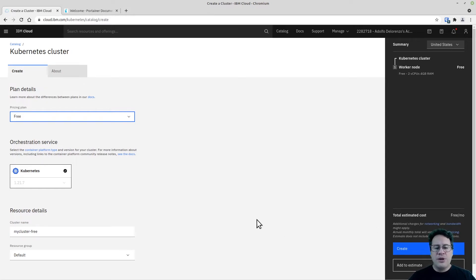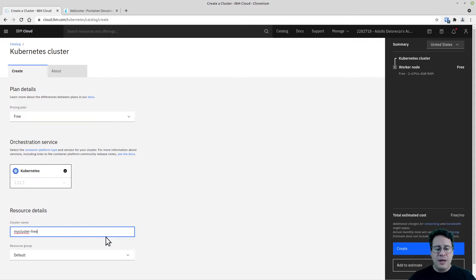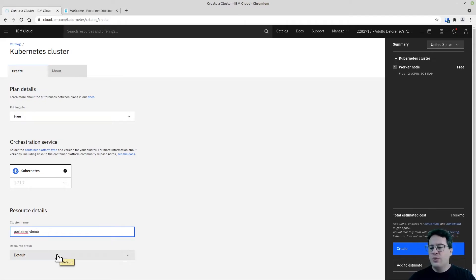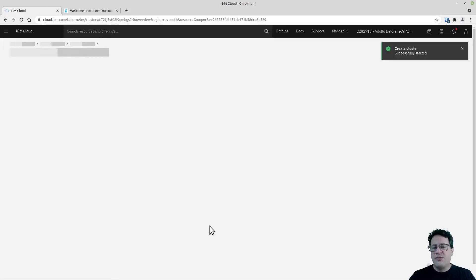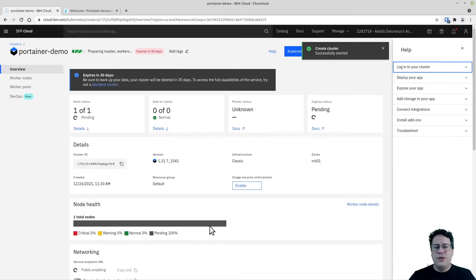I'll select the free pricing plan, name this cluster 'Portainer Demo', and leave it in the default resource group, then click Create. Keep in mind this can take anywhere between 10 to 20 minutes or sometimes more, because it's a free tier Kubernetes cluster and there isn't much priority for its deployment.